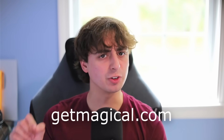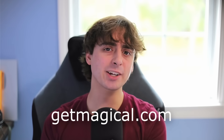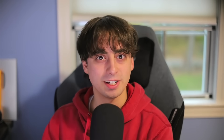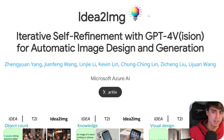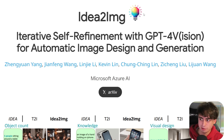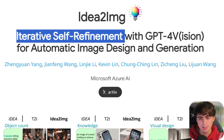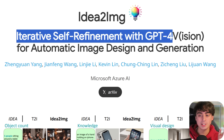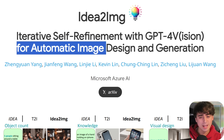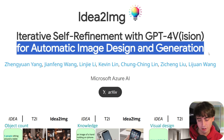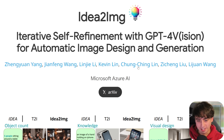Check them out at getmagical.com. Welcome back, everybody. So this right here is what the researchers are calling Idea2Image, kind of coining it as its own image generation approach, because that's just how good it is. The full name is: Iterative Self-Refinement with GPT-4 Vision for Automatic Image Design and Generation.